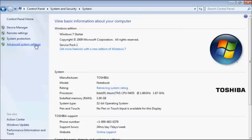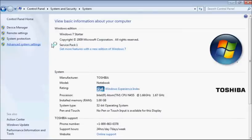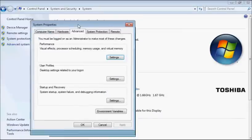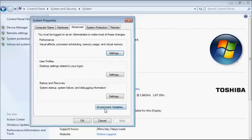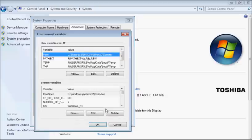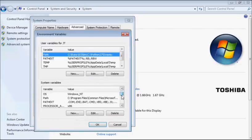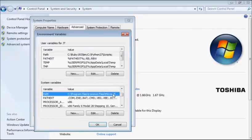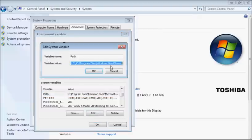Then go to advanced system settings. Under the advanced tab, click environment variables and find down here the item that says path. Click edit.